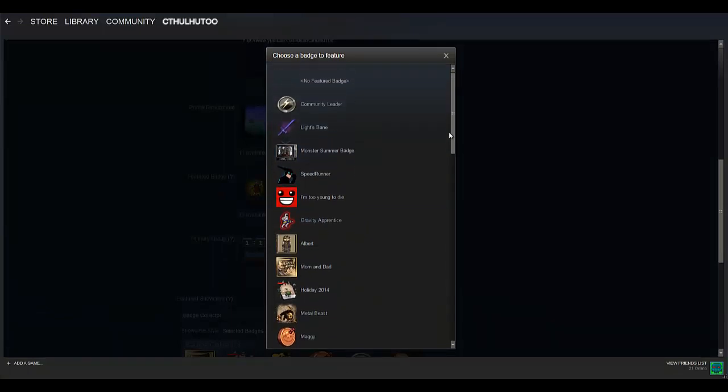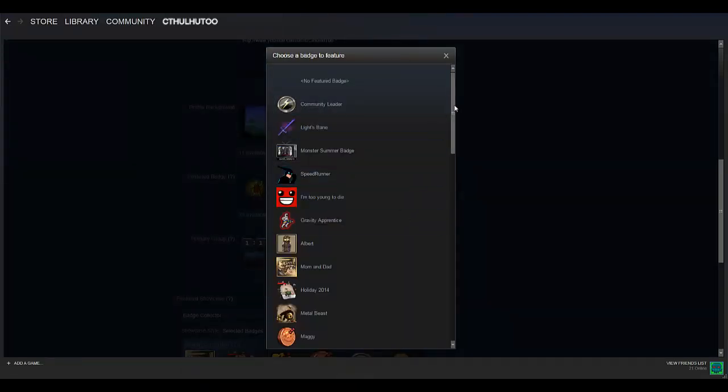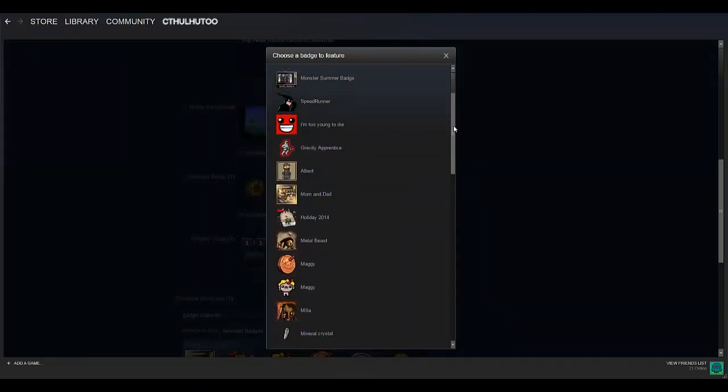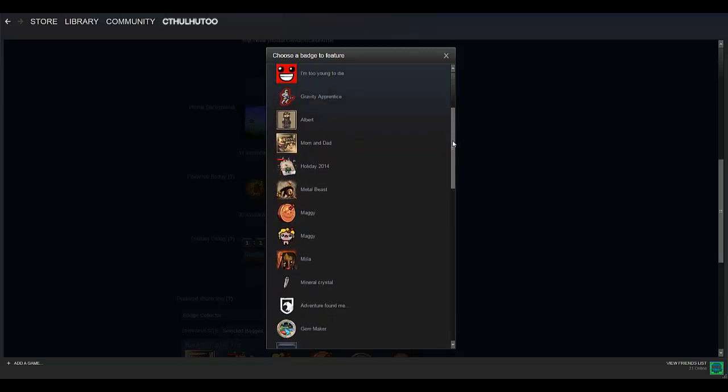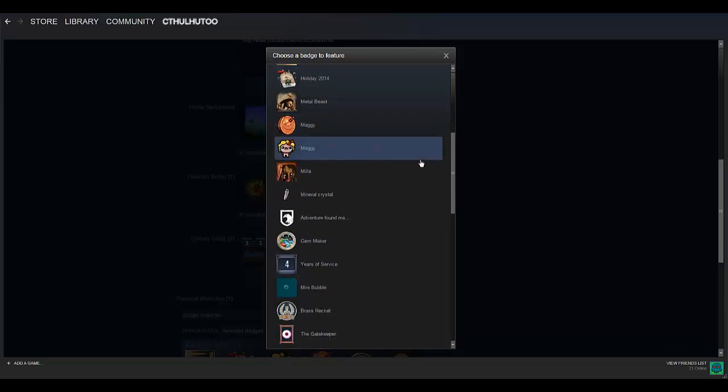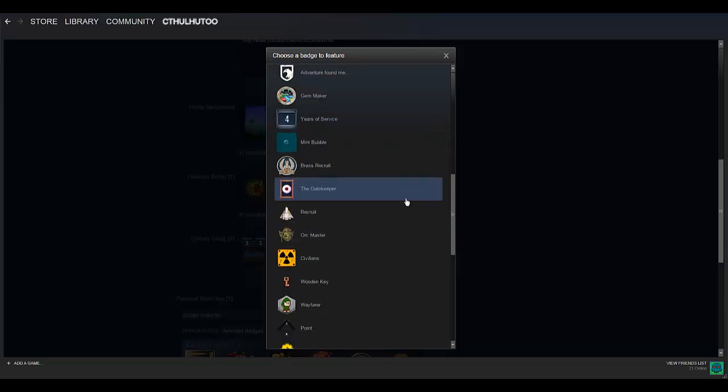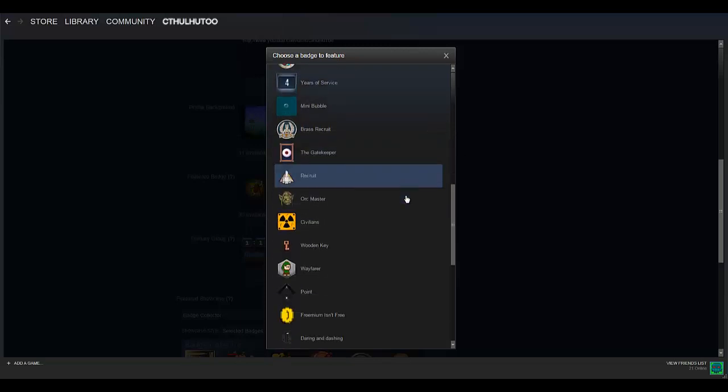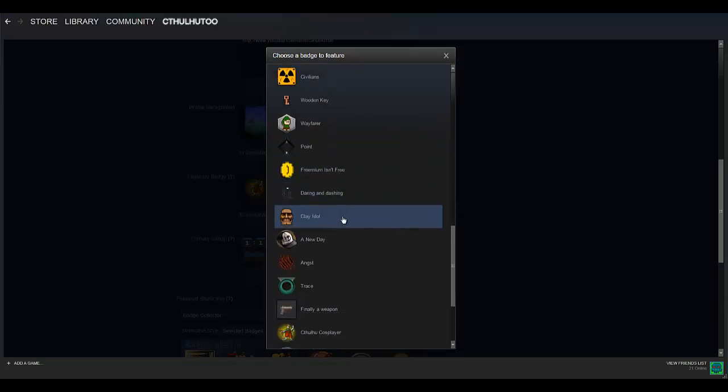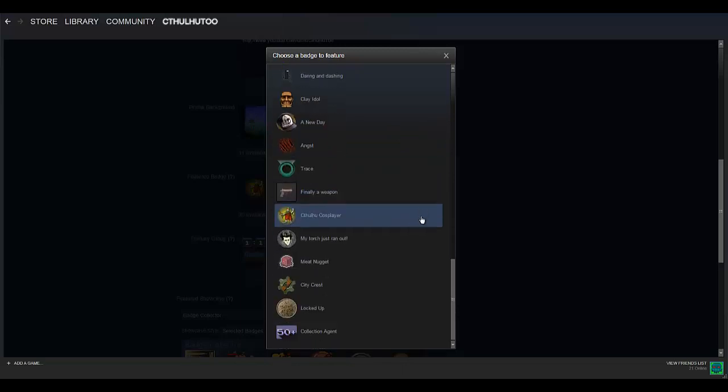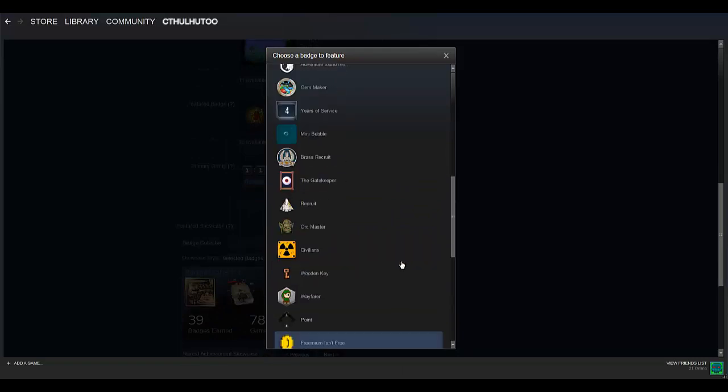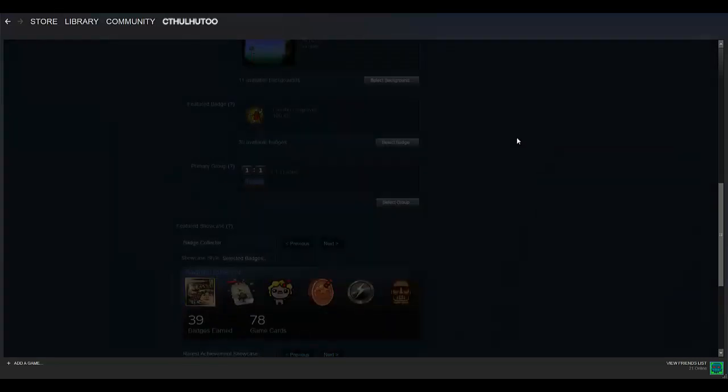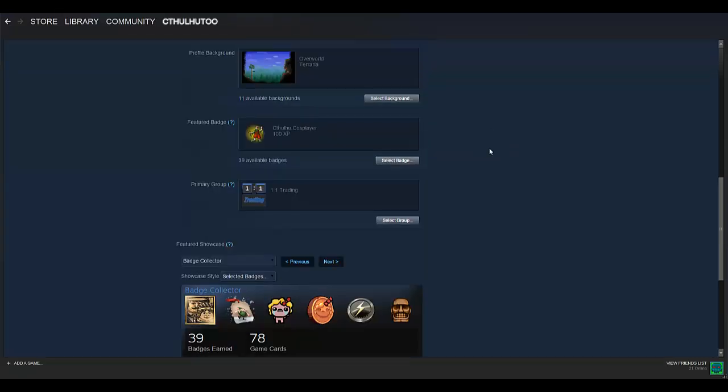But if you click on the select badge, it'll show me all those 39 badges I have available. So I've got stuff from Stacking, I've got stuff from Binding of Isaac, I've got stuff from Spelunky. There we go. All the different ones I have collected. And whichever one you're most proud of, you can feature that on your profile.